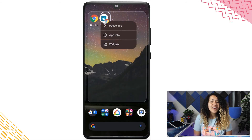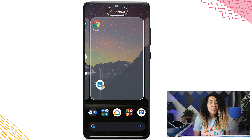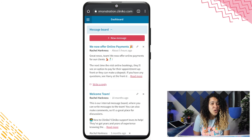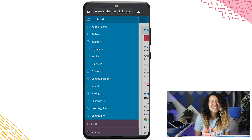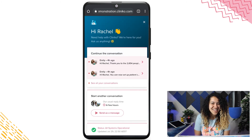Of course, if you run into any problems setting up your mobile shortcut, reach out to the support team by heading to Help, then Chat with us, within your Cliniko account menu.